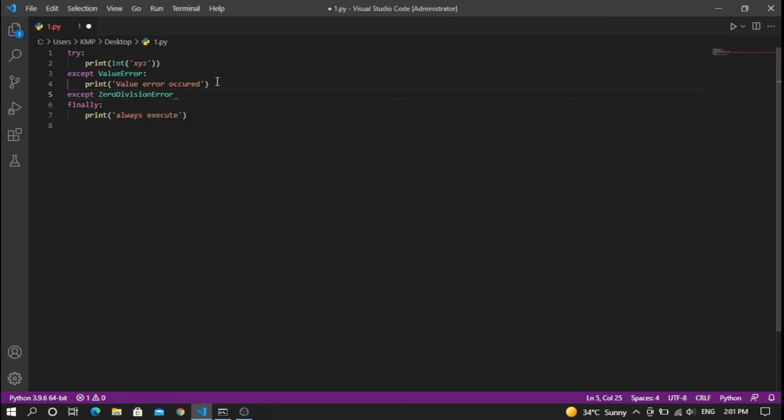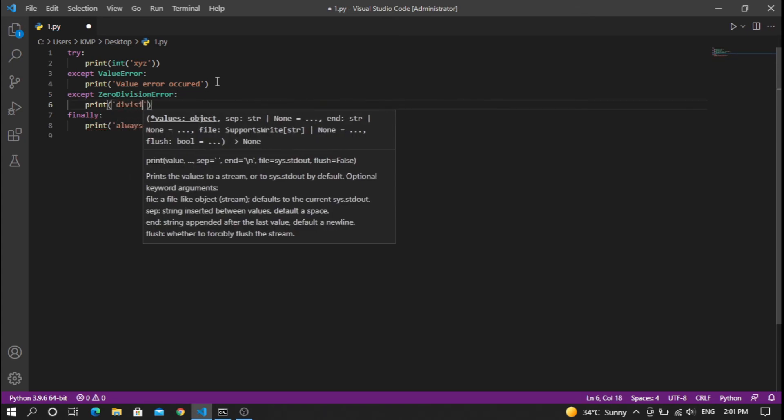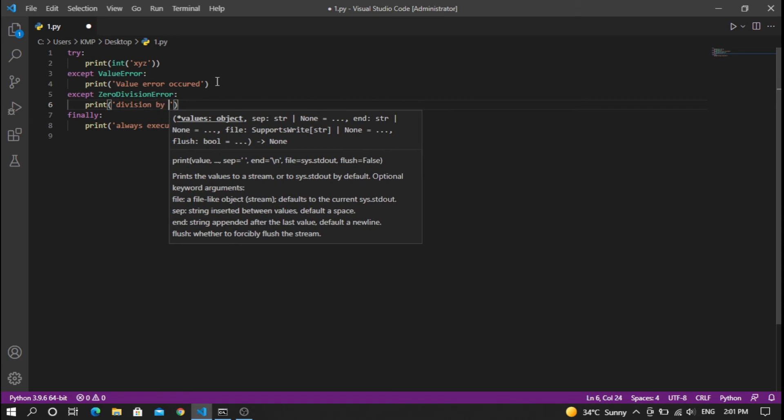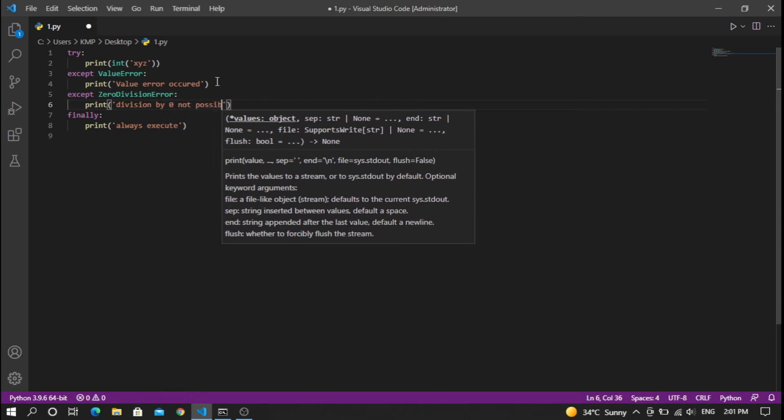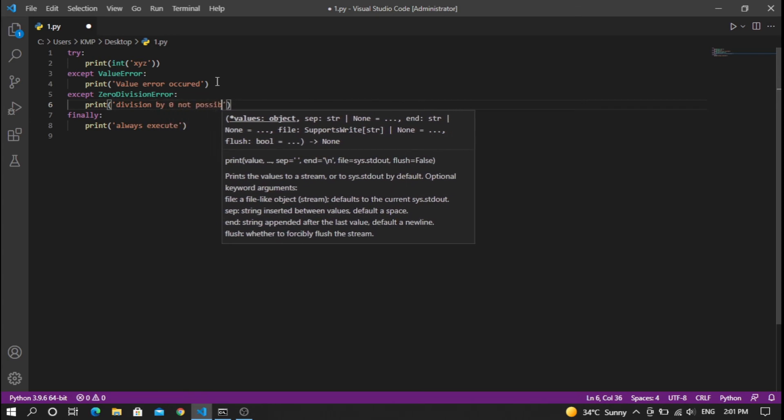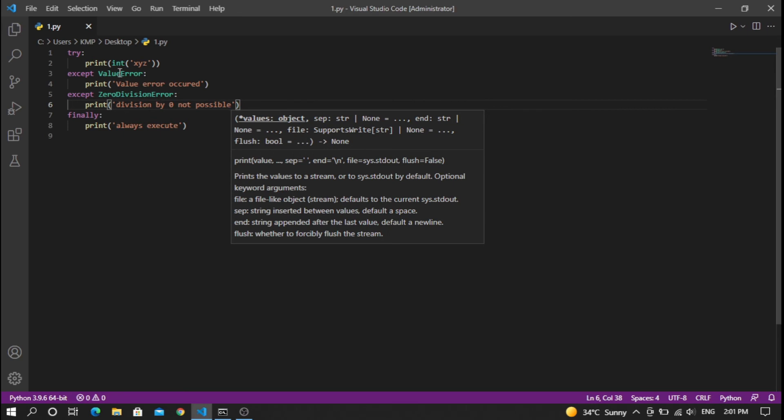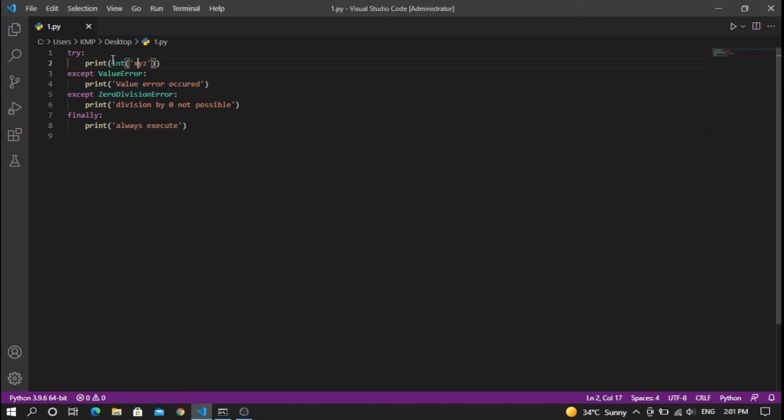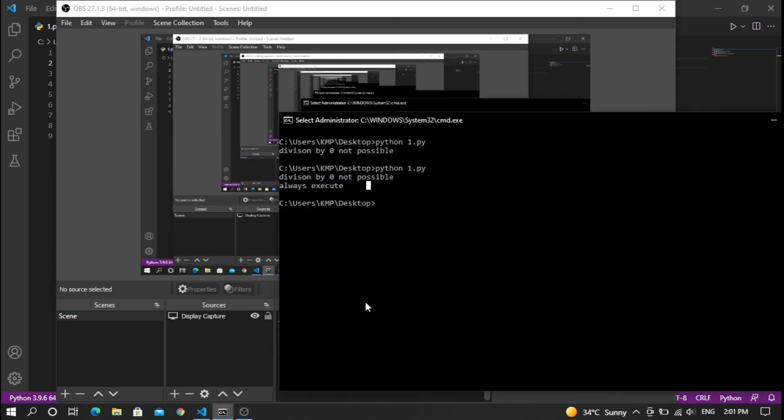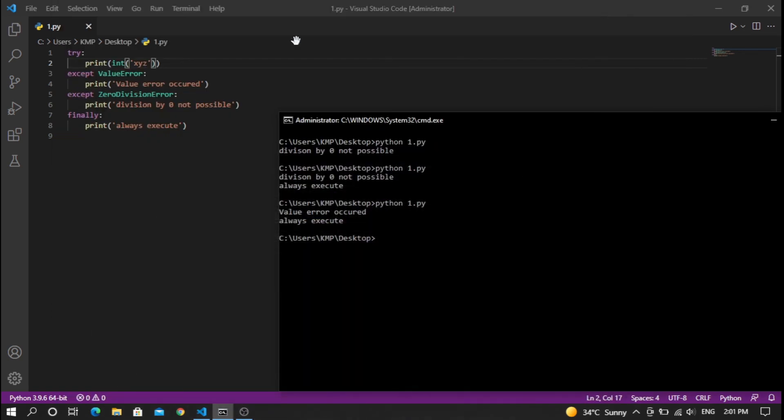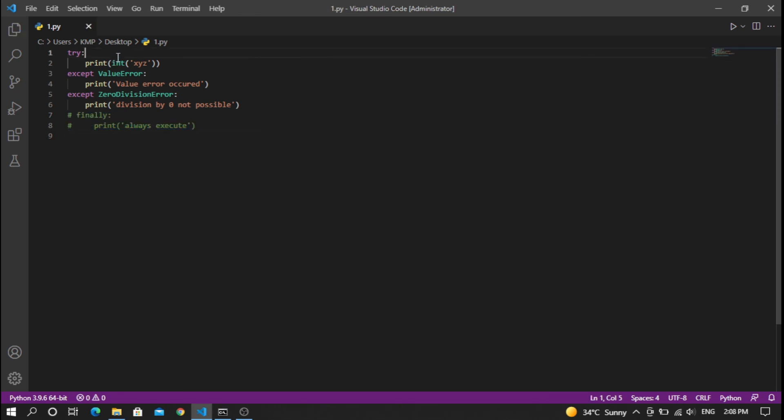In this block, I'll handle ZeroDivisionError and print 'division by 0 not possible'. These two kinds of errors will be handled. Here it will print 'value error occurred' because XYZ is a string and we're trying to convert it to an integer. When you run the code, you'll see 'value error occurred' and 'always execute', because the finally statement always executes in Python.